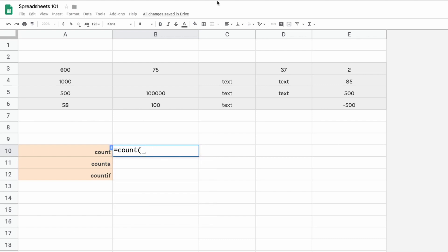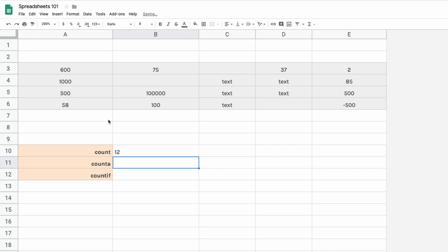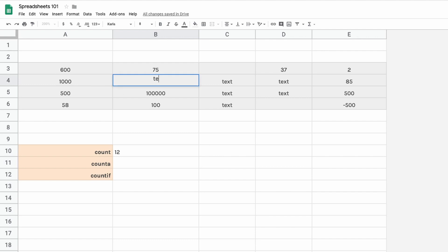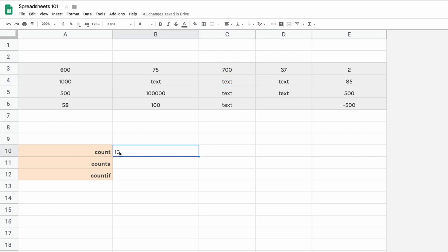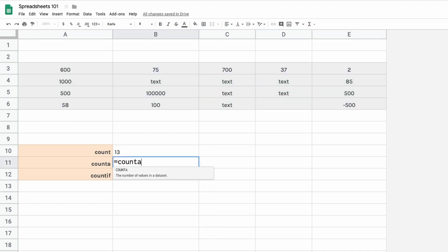Now let's learn about counting cells. There are many ways to count cells using formulas, and you can count based on certain criteria. The most basic is equals COUNT — select the range and it counts all cells that have a number in them. If you type text, it won't count it, but adding a number like 700 increases the count to 13.